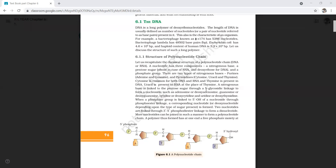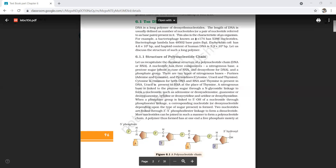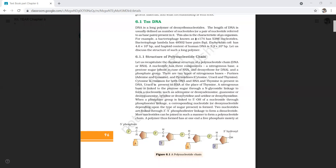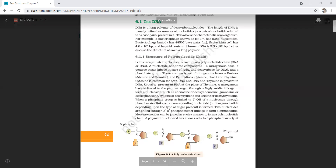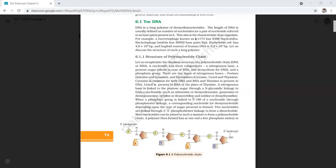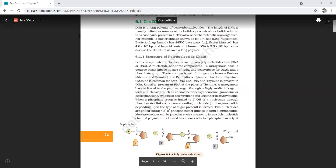The nitrogenous base is linked to the pentose sugar through an N-glycosidic bond to form a nucleoside, such as adenosine or deoxyadenosine, guanosine or deoxyguanosine, cytidine or deoxycytidine, and uridine or deoxyuridine.